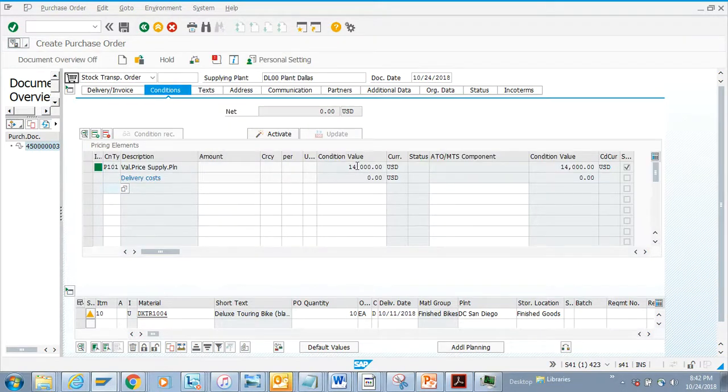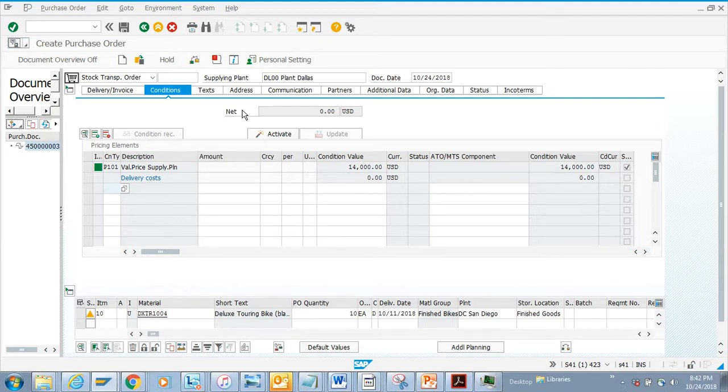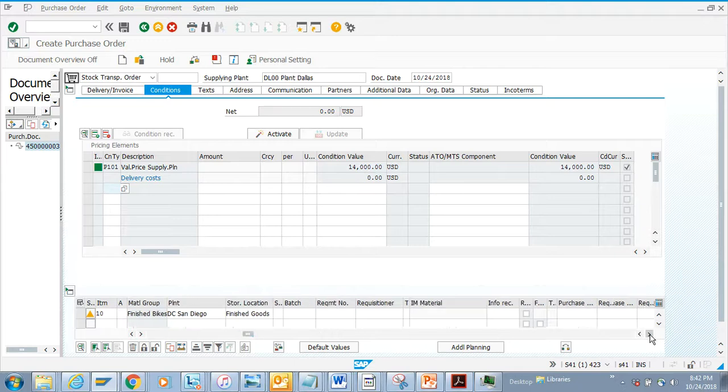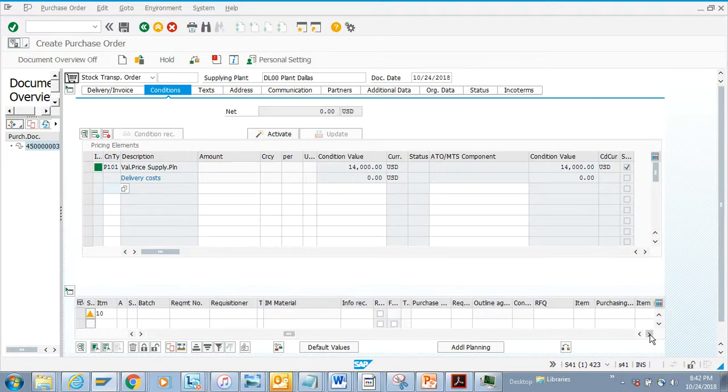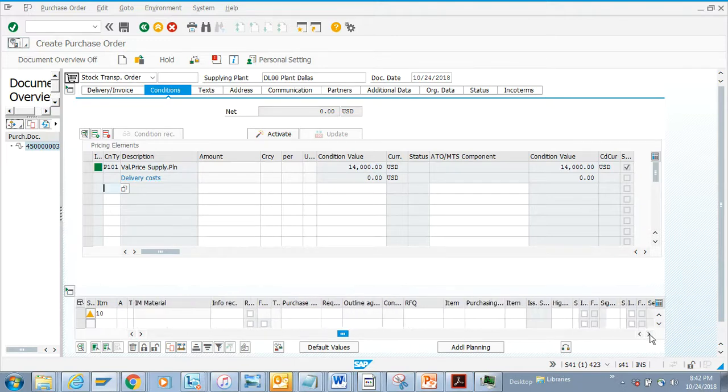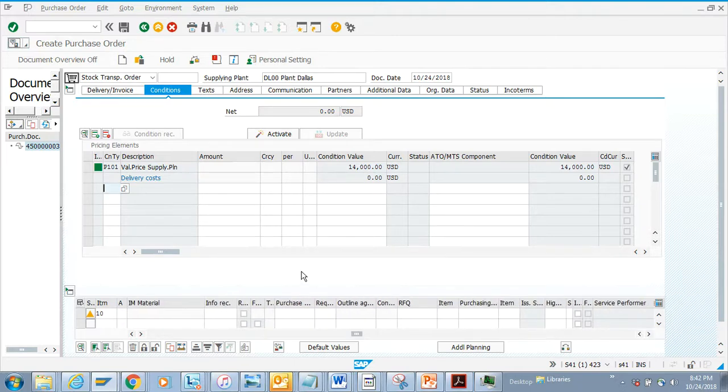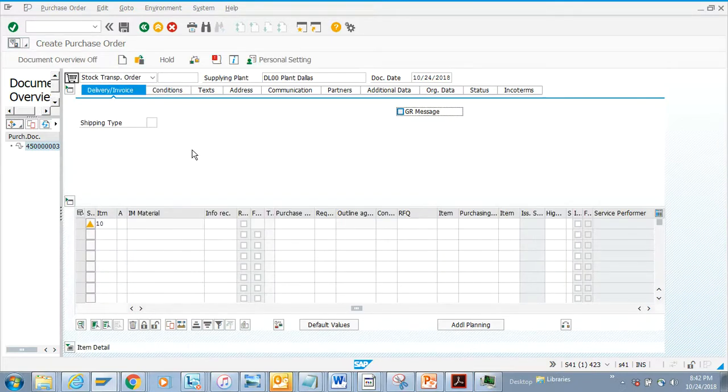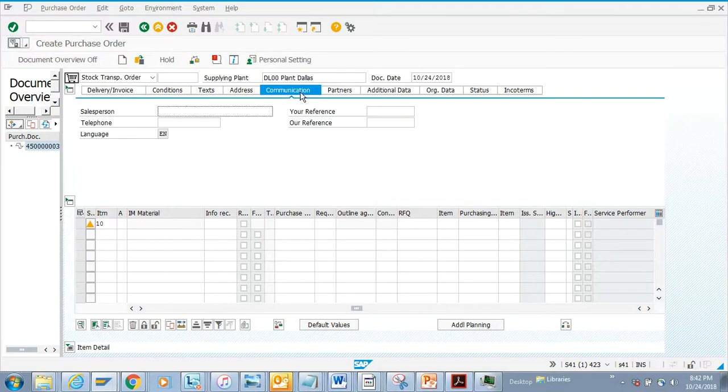If you scroll down to the right, you can see all the other information that is used. In the delivery/invoice portion, there is nothing required because this is a stock transport order. The communication is also important - if this was an external vendor, all these things would be filled up.